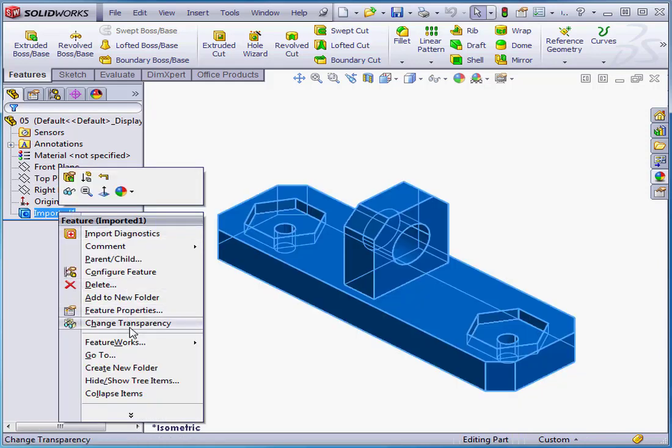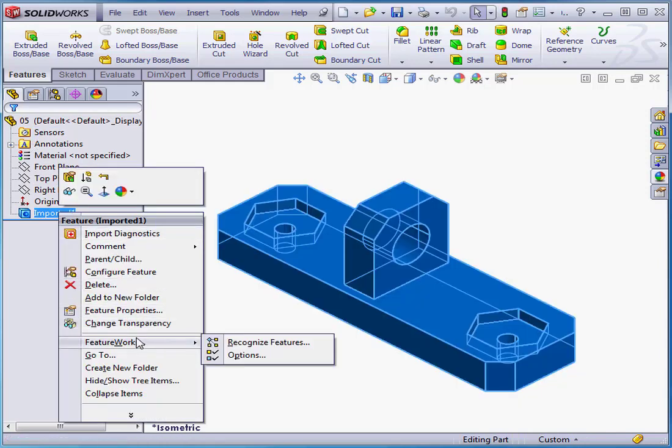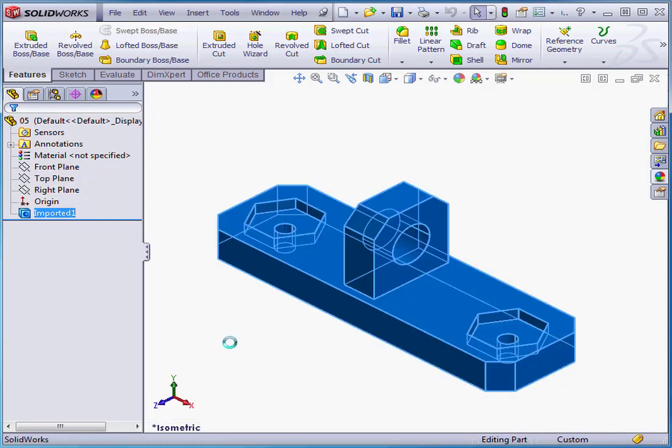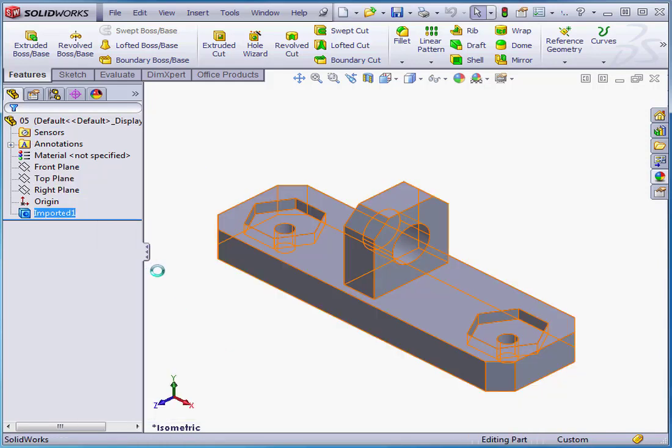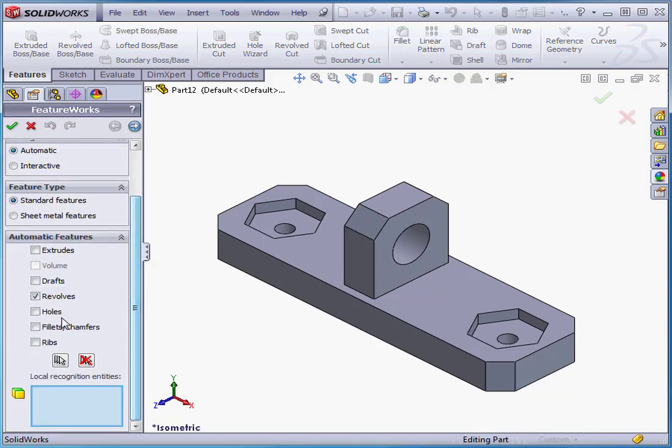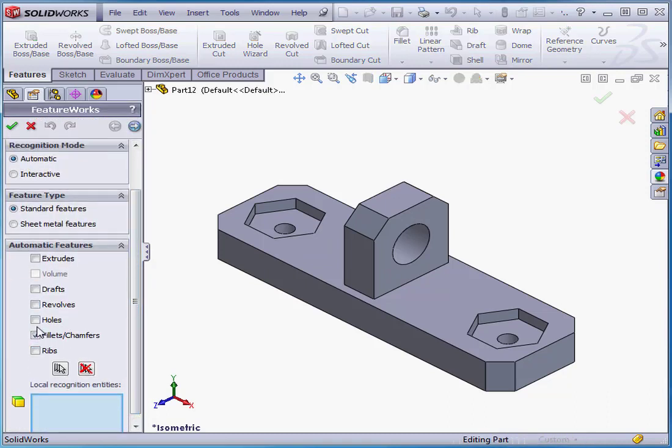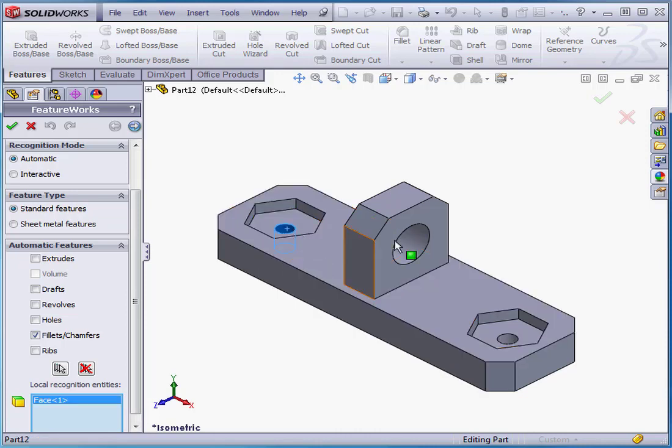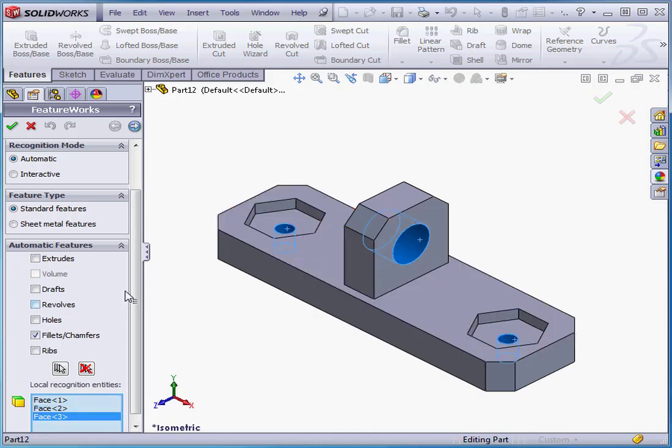Back to FeatureWorks, Recognize Features. We'll try one more option this time. I'll check Fillets and Chamfers. Now, of course, none of these entities are Fillets or Chamfers. Let's just see what happens. Click Next.